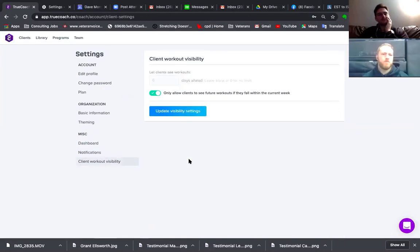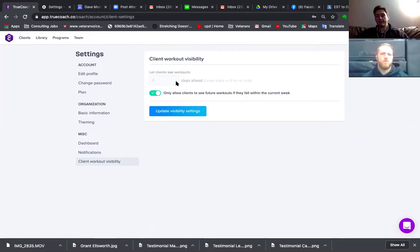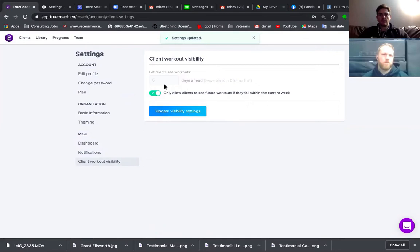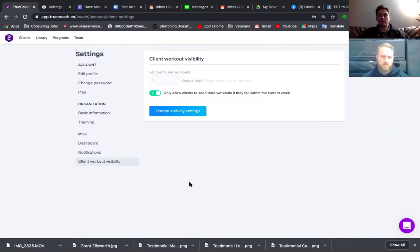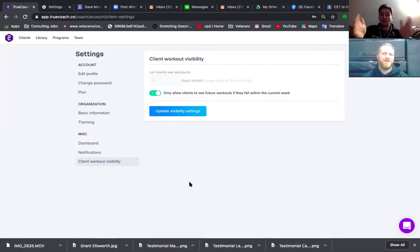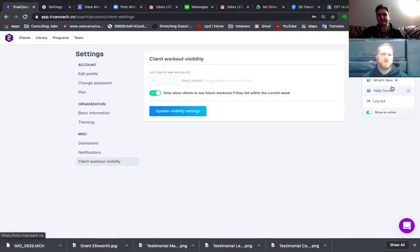The next thing you want to check is client workout visibility. I set it to clients seeing workouts six days ahead, so on Sunday they'll see their workouts all the way through to Saturday. You can update the visibility settings if you want. It's basically so they don't see the whole program — I go through their whole program beforehand. It's so they're not flooded with questions like 'what are we doing in three weeks?' Let's just focus on today.